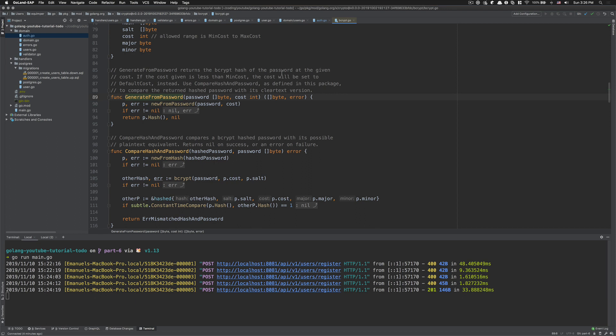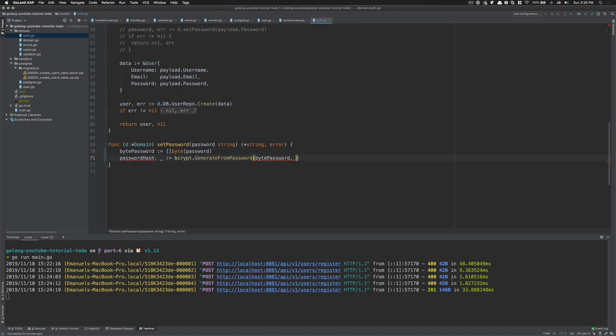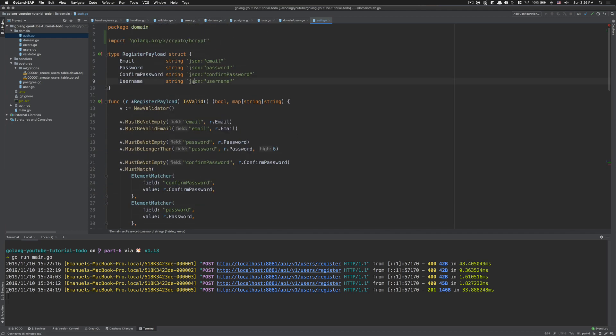For now we're gonna use the default, but for example when we're gonna create tests you want it to be at the minimum, so that this hashing doesn't slow down your tests because it's pretty heavy. So what we can do for now is just use bcrypt.DefaultCost, which if you look here is 10.